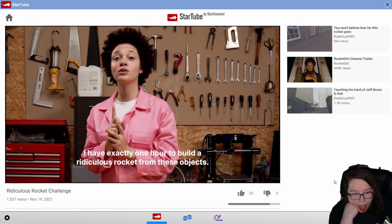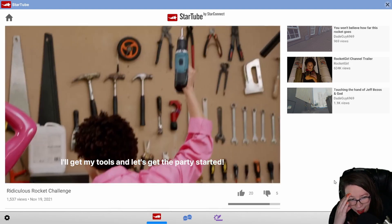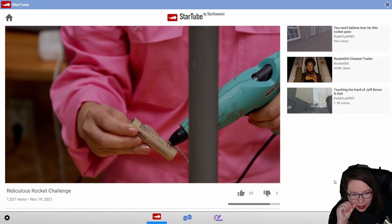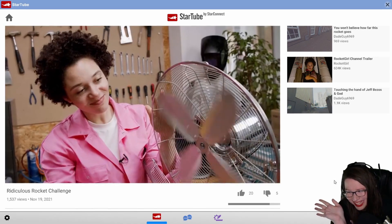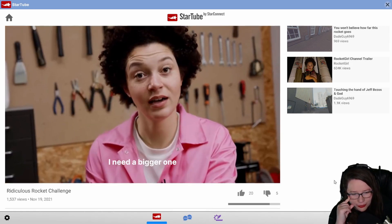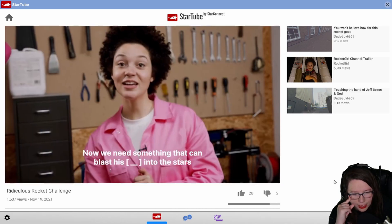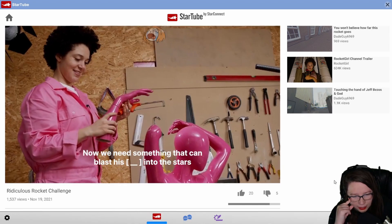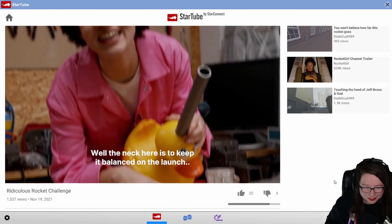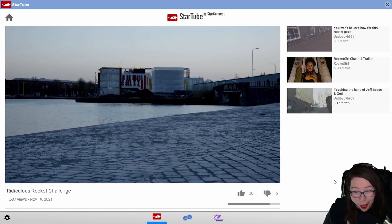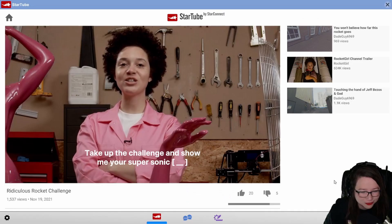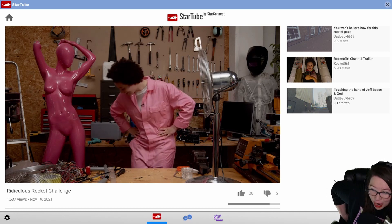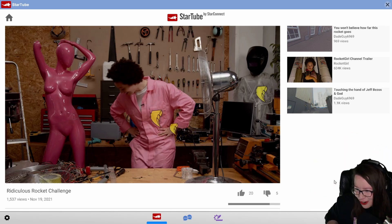I have exactly one hour to build a ridiculous rocket. From there were teddy bears, I'll get my tools and let's get the party started. I definitely thought that was something else. I'm gonna use these blades as rocket fins. This is thrifting, I need a bigger one. Oh my god, I don't feel like this is OSHA approved. The neck here is to keep it balanced on the launch, oh my god. You reckon you can build a better rocket? No, take up the challenge. Wait, are we calling this? Are we saying Rocket Girl is a fake? I will start internet drama.